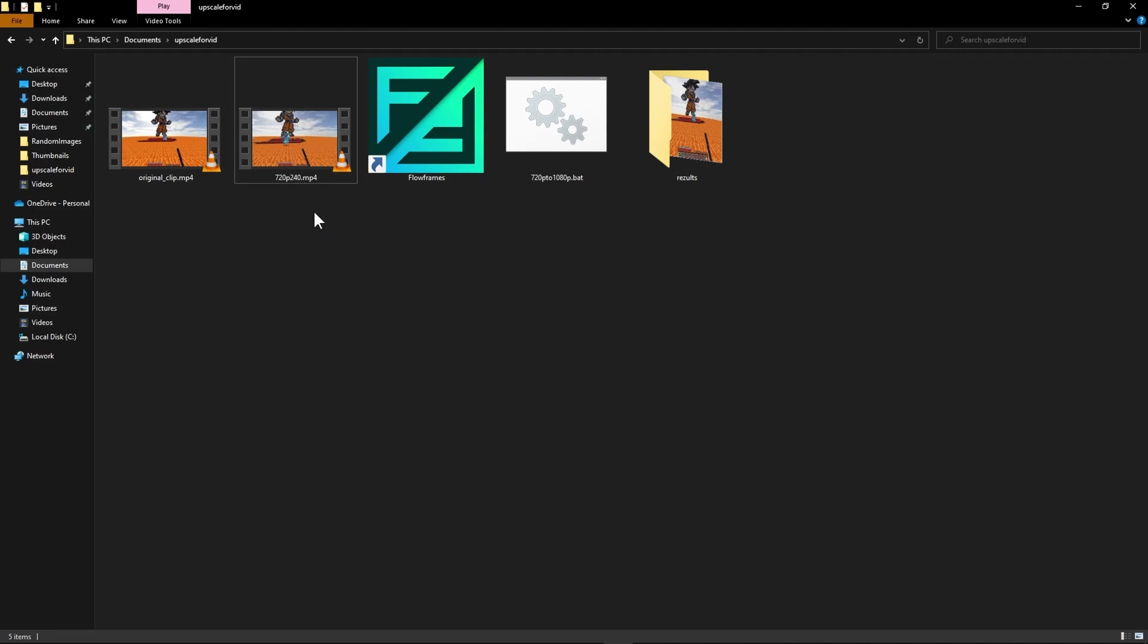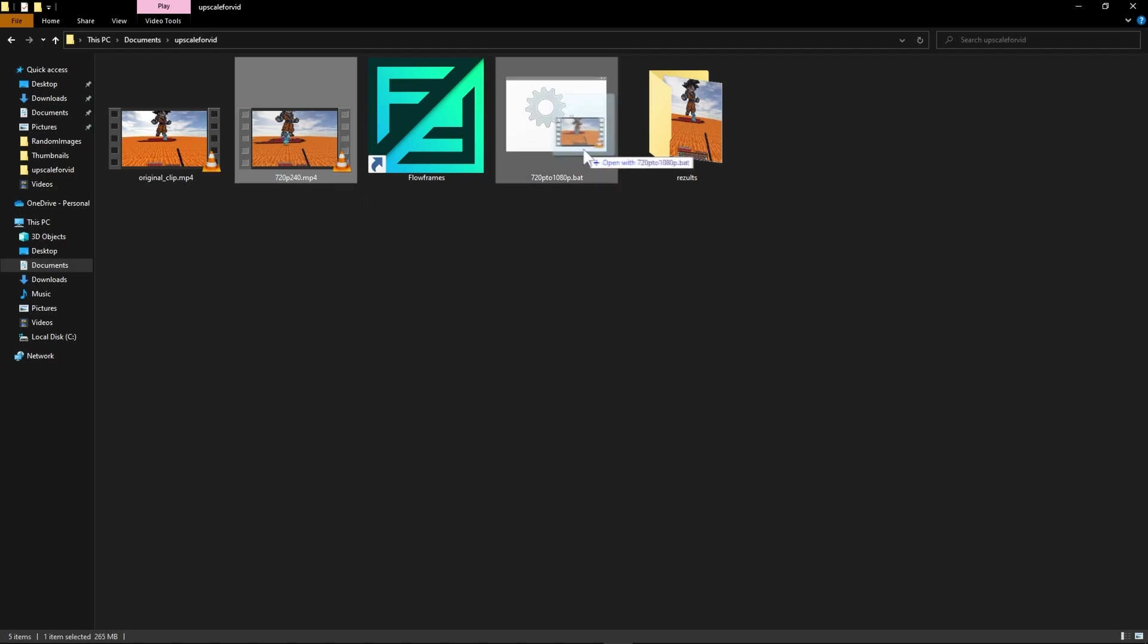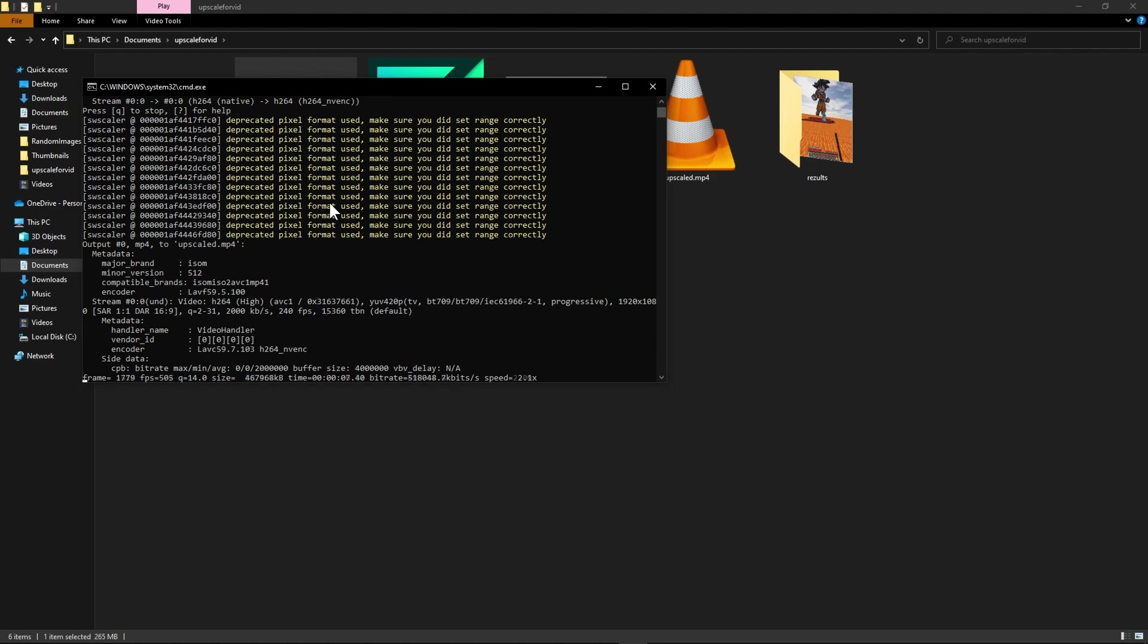Anyways what you want to do now is drag and drop the file that you have increased the fps for with the flow frames feature onto the bat file. And this will start creating a new upscaled version of this.